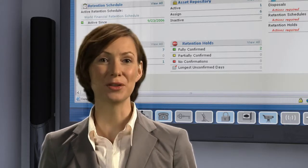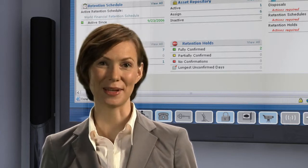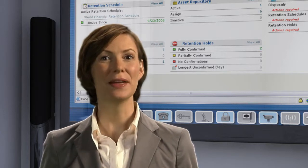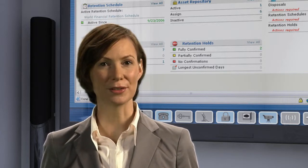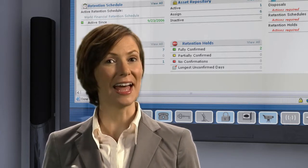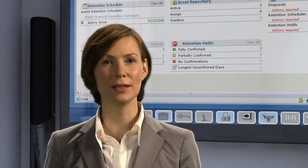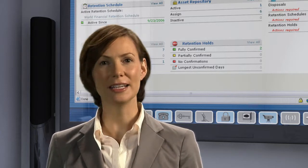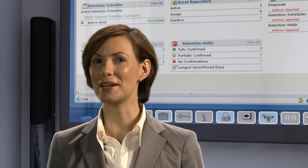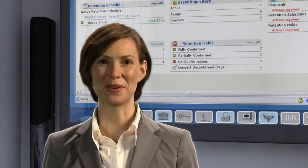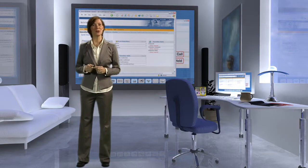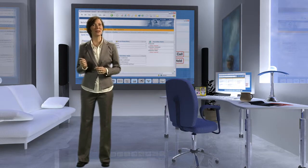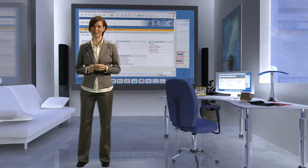First, I had Iron Mountain do a risk assessment to see how we stacked up. From there, it was easy to get upper management interested, and now we have a steering committee with legal, IT, finance, and records management all on board. Step-by-step, we created a program that incorporates four key aspects,